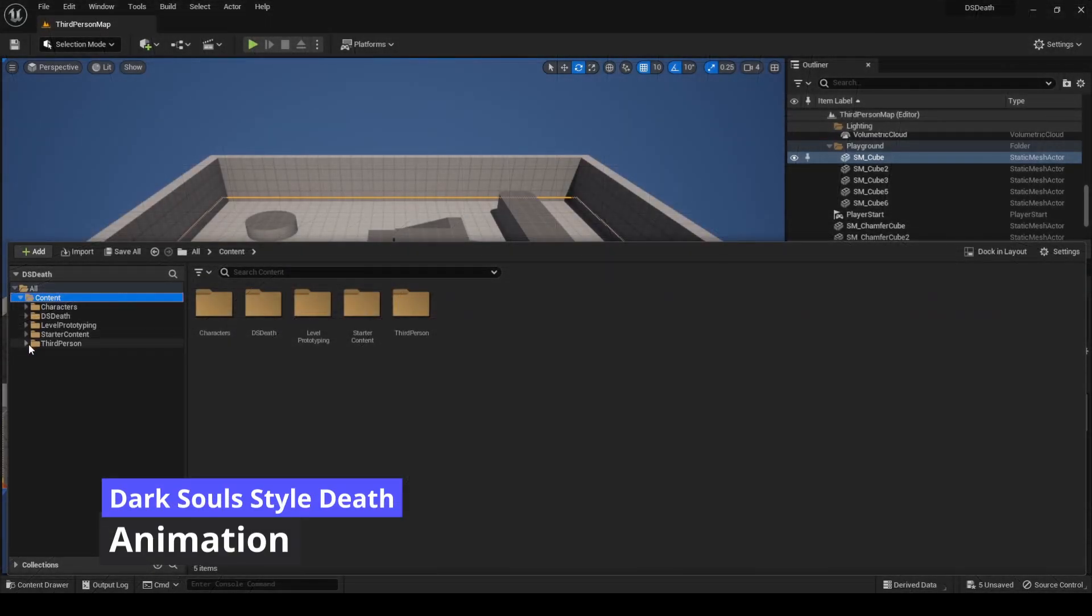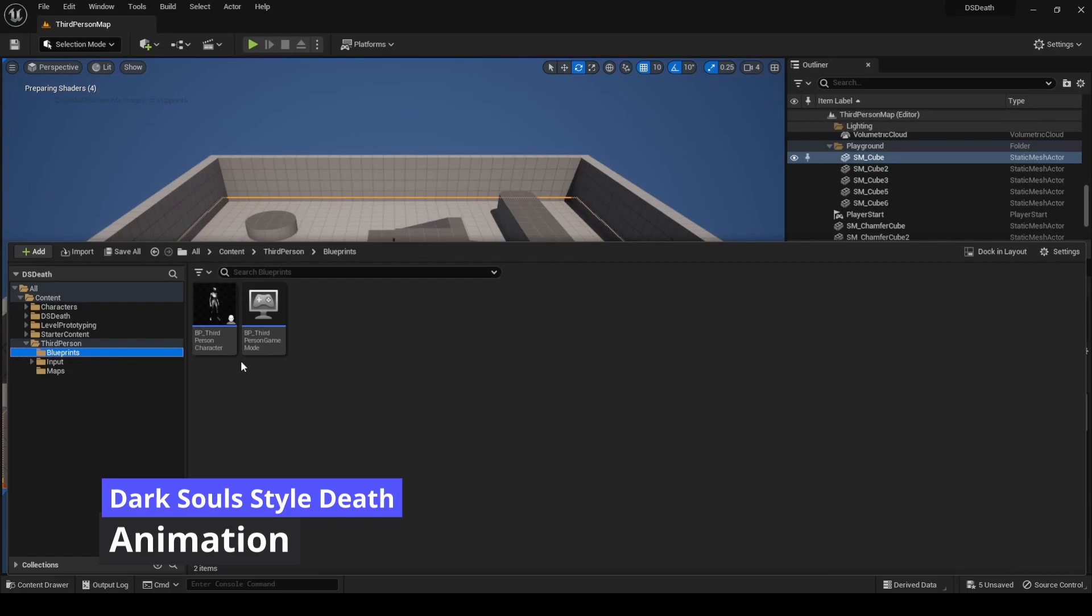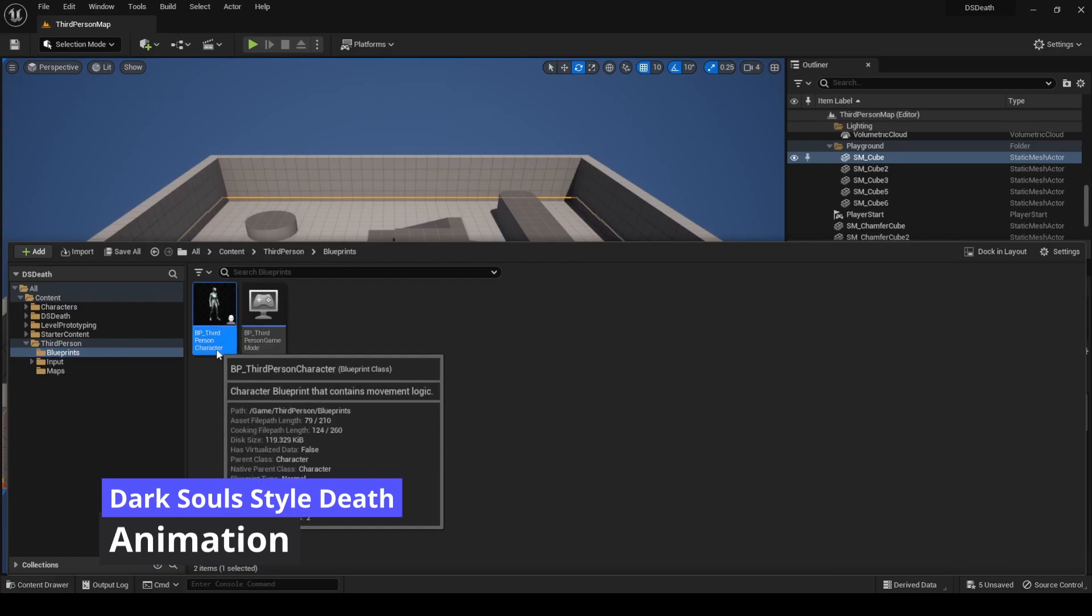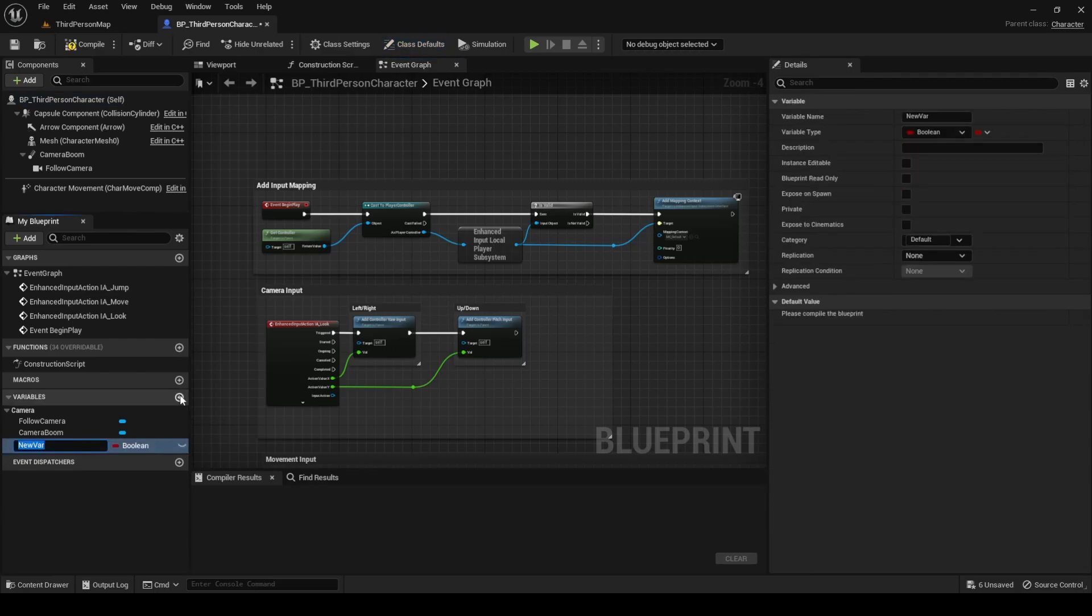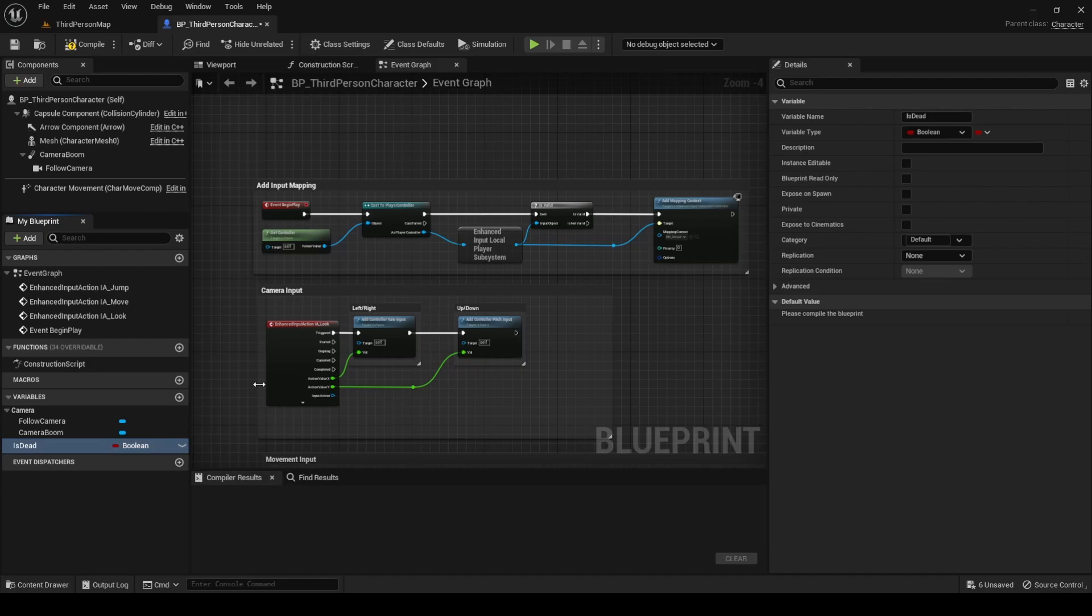Open the third-person character blueprint. The first thing we need is a death state. Let's add a boolean variable to the character blueprint and name it is death. This will be the indicator we will be using to switch states in the animation blueprint.